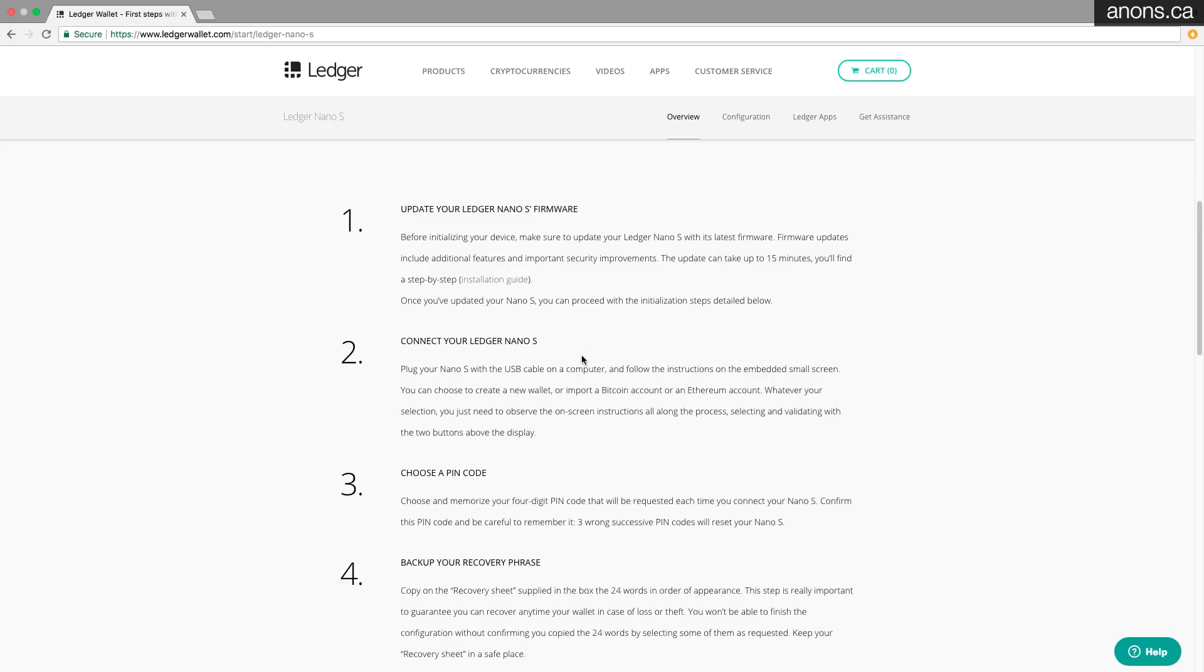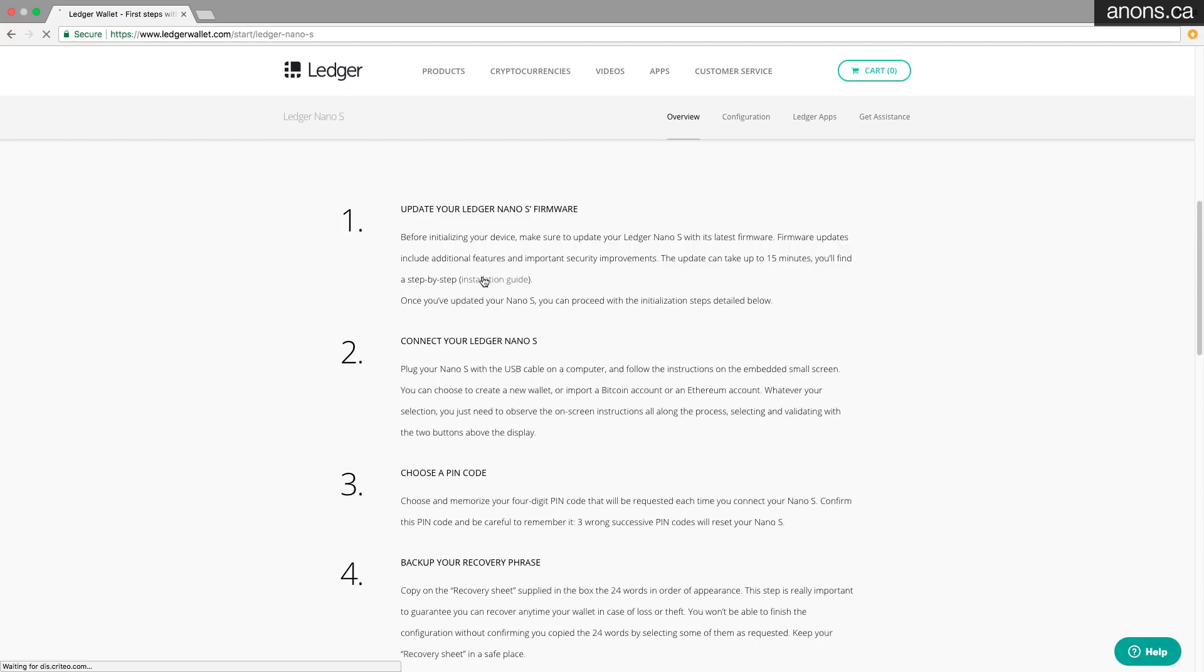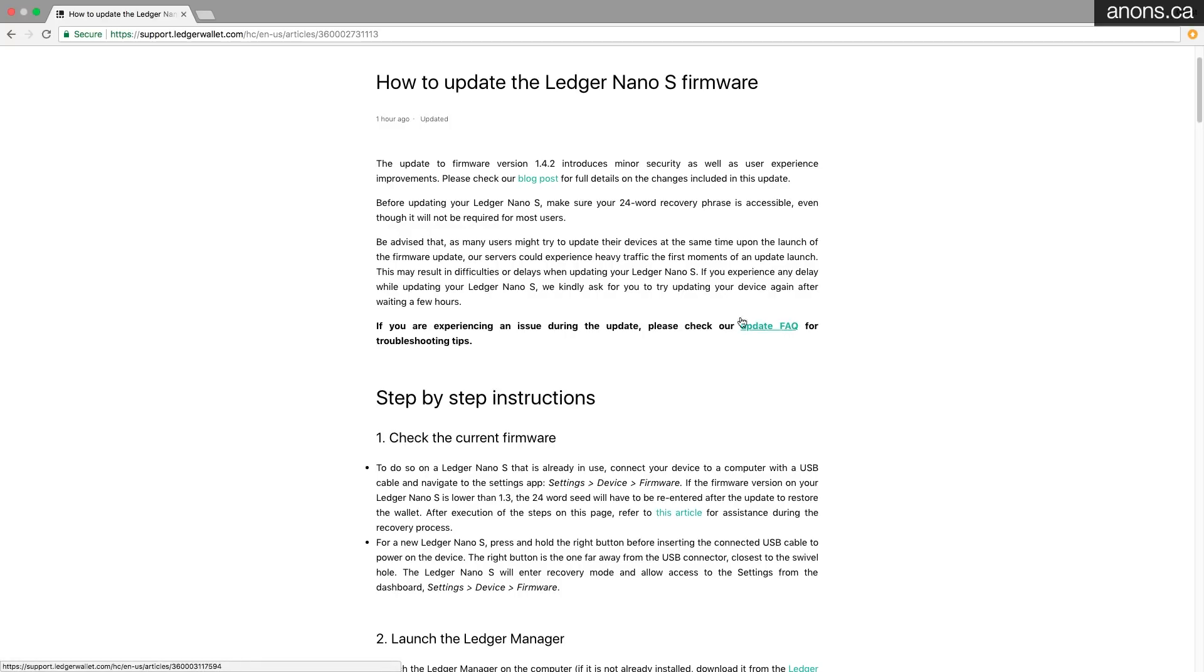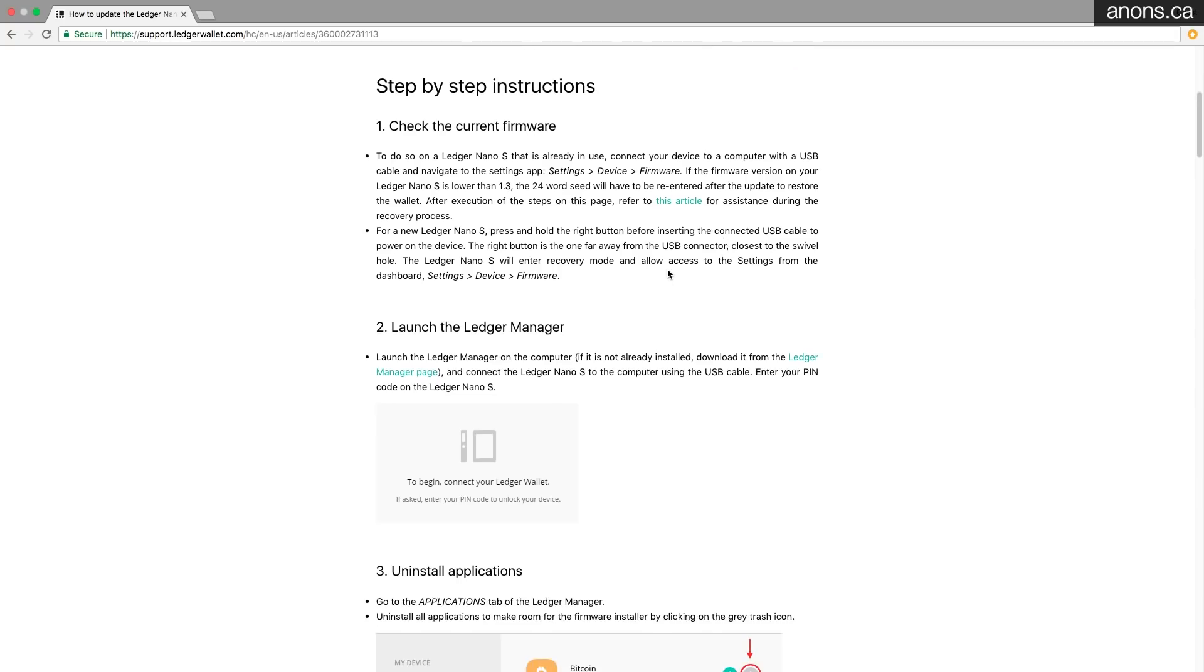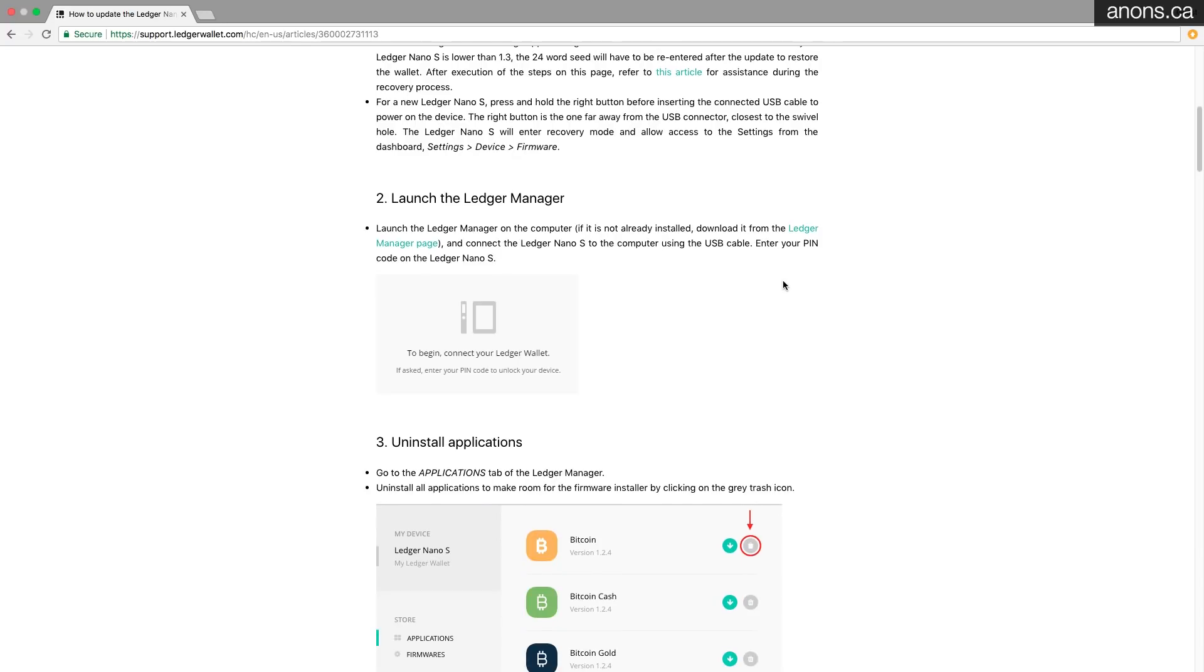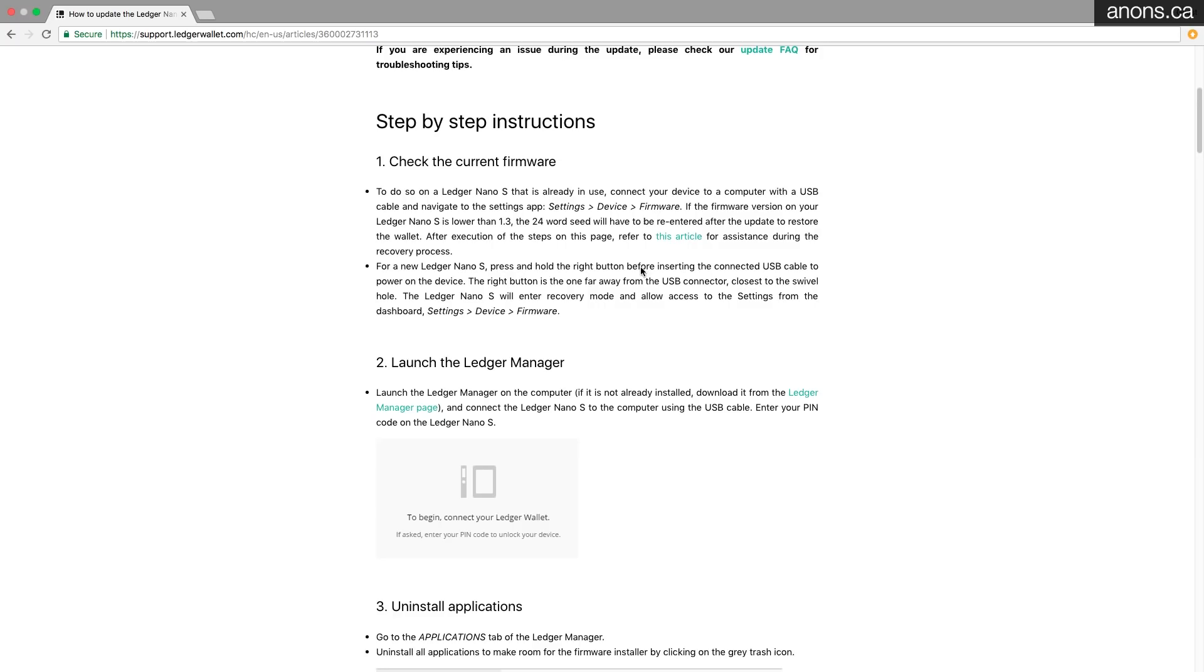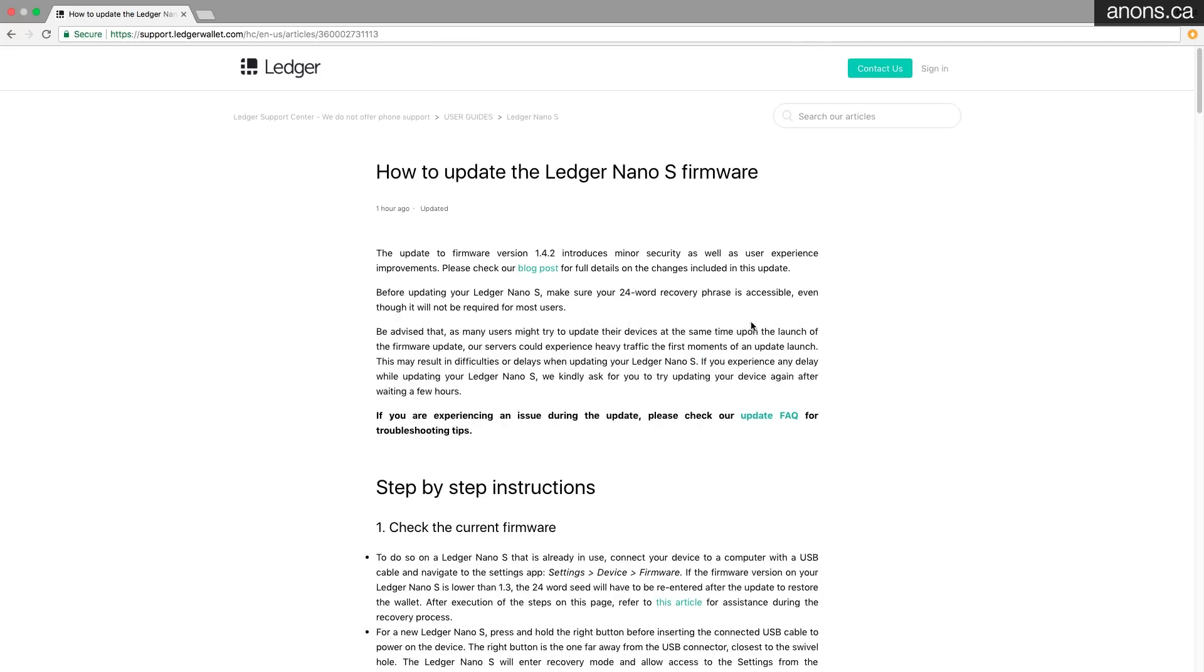So first thing you're going to want to do is update your Ledger Nano S's firmware. Take a look at the installation guide. Now I happen to know that my Ledger is up to date, so I'm not going to do this step, but I would definitely update the firmware on your device before using it.